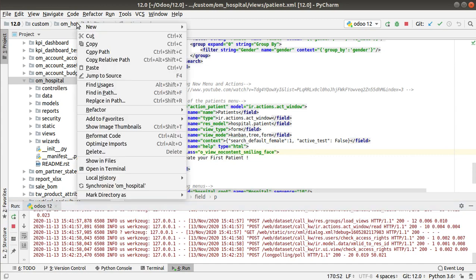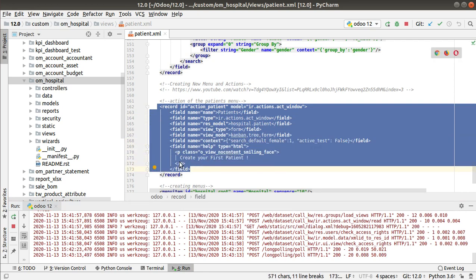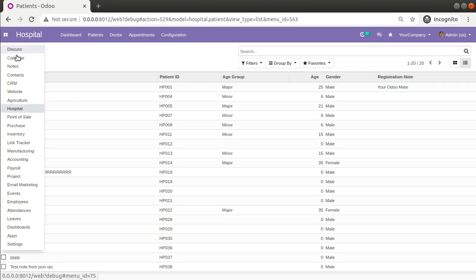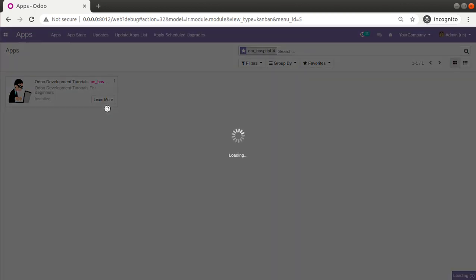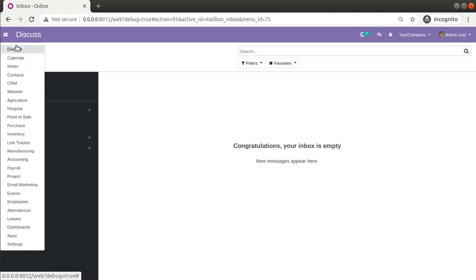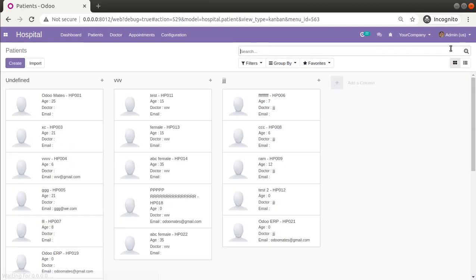Now I need to upgrade the module. I'll copy the module name om_hospital and go to the database to upgrade it. What we have done is: inside the context of the corresponding menu action for Patients, we added active_test equal to false so that clicking the Patients menu shows all records regardless of active status. I'll go to Apps and upgrade the Odoo Development Tutorials module. The module has been upgraded successfully. Now I'll go to Hospital, then Patients.